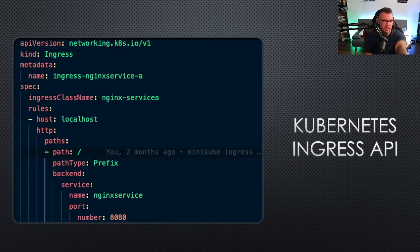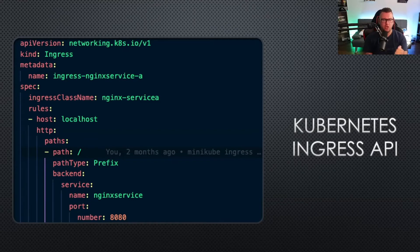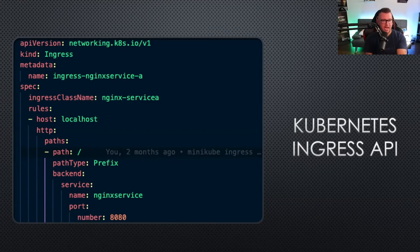Importantly, you have the service that it's pointing to. Under service name Nginx service, that's the service that this Ingress controller is pointing to. As you're going to see throughout this course, you can have multiple services being used by the same Ingress controller.